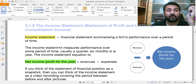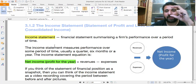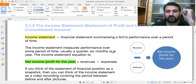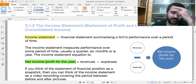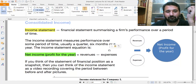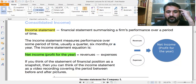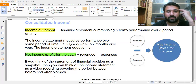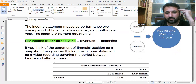The income statement actually summarizes a firm's performance over a period of time. It gives us a snapshot of revenue and expenses. When you subtract all the expenses from the revenues, we get our net income or profit for the year, or for six months, or whatever period we are observing.